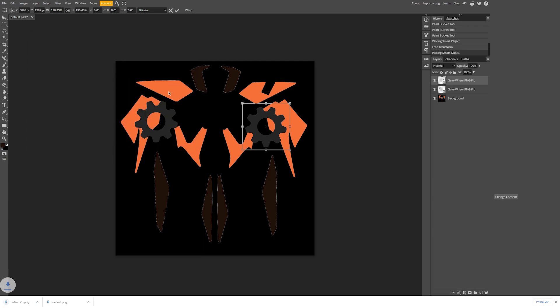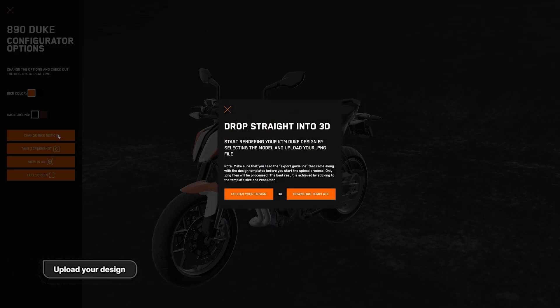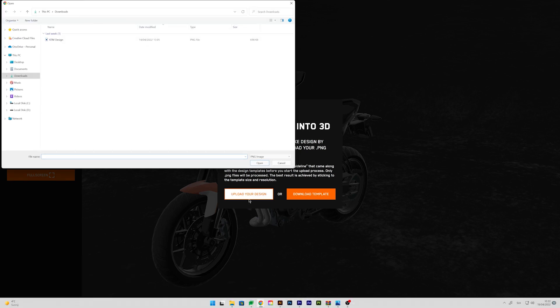Go back to the KTM Configurator. To apply your design, click on the button 'Change Bike Design' and then upload. Done.